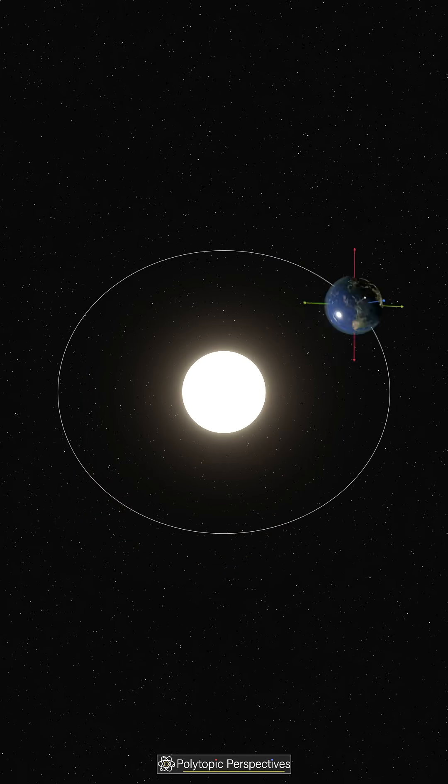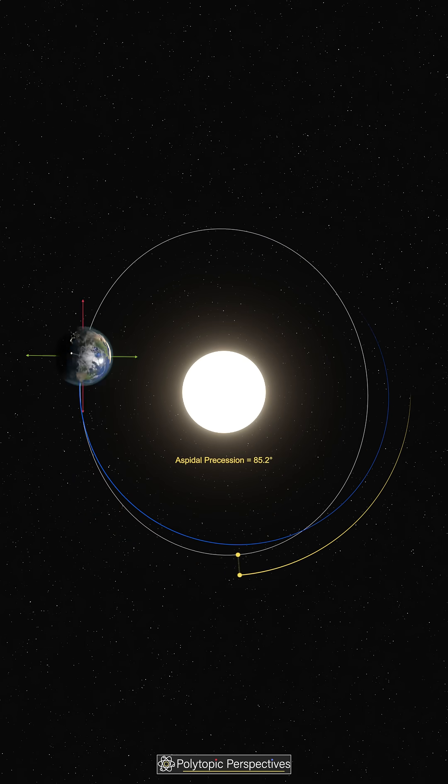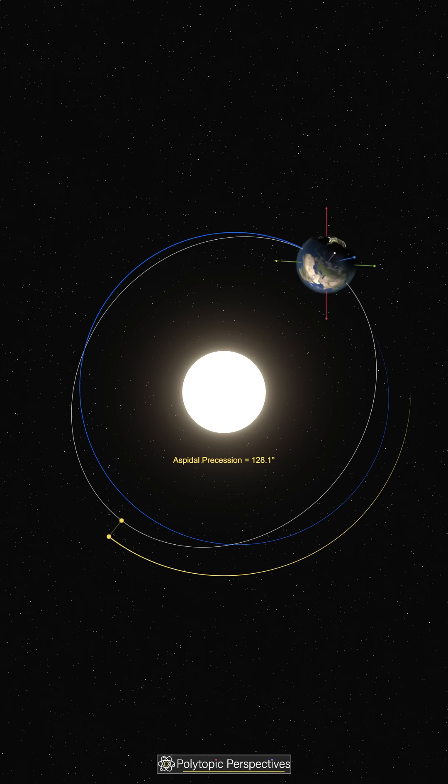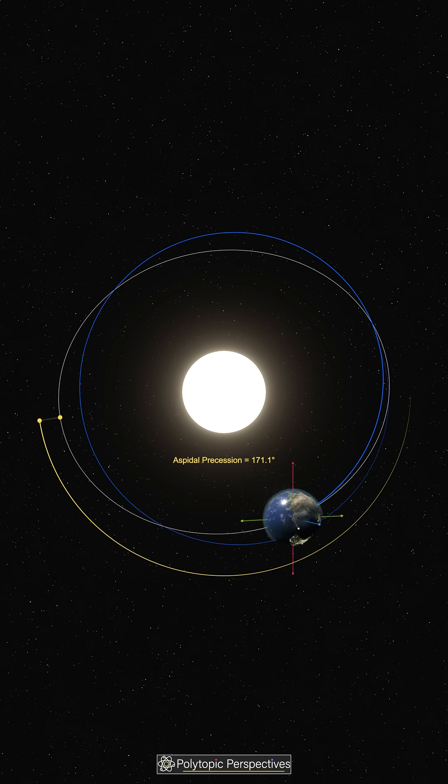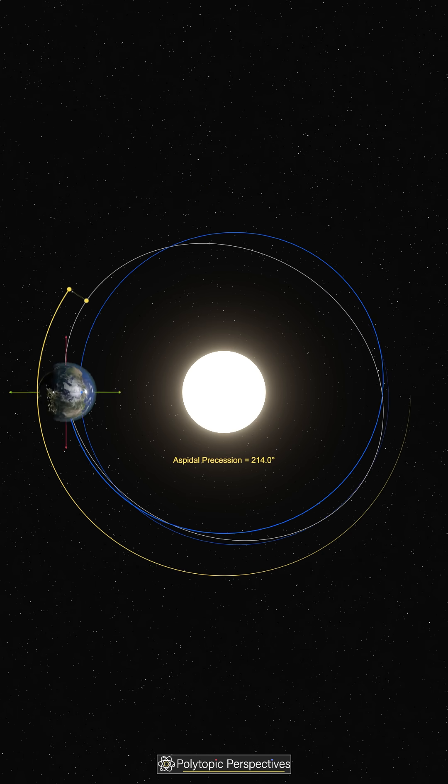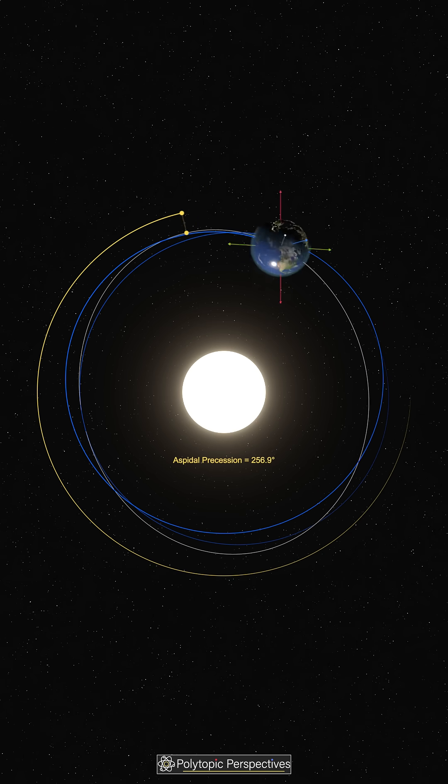Even Earth's orbit around the sun rotates. This is called apsidal precession, which takes about 112,000 years to complete a full turn.